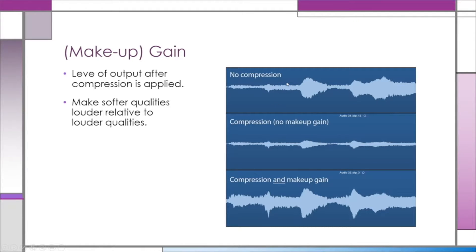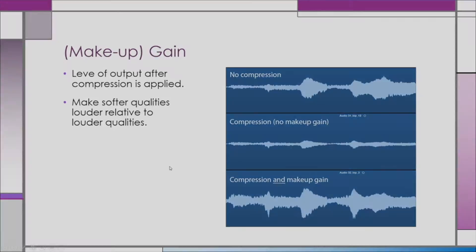Look at the difference between the quietest moments with no compression versus the quietest moments with compression applied. The loudness of these loud moments or transients are pretty similar, but these quieter moments are significantly louder than what we started with.